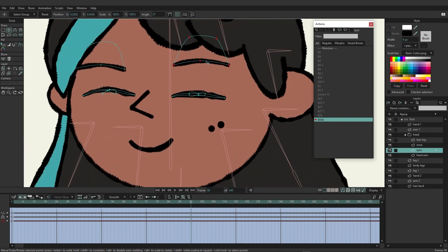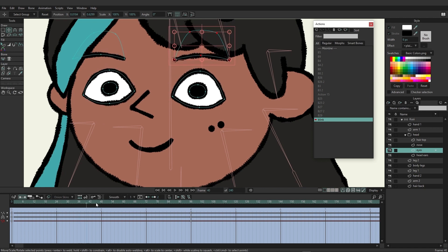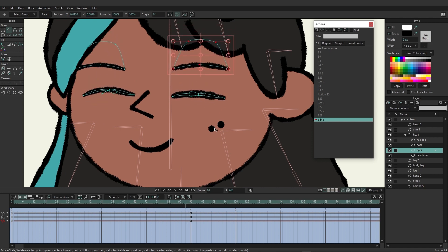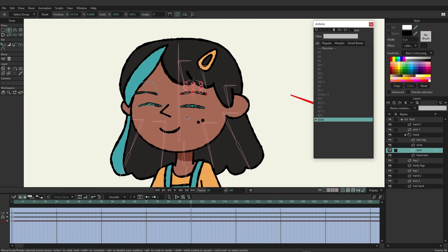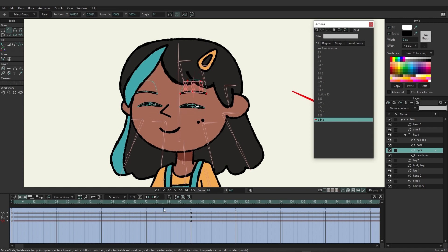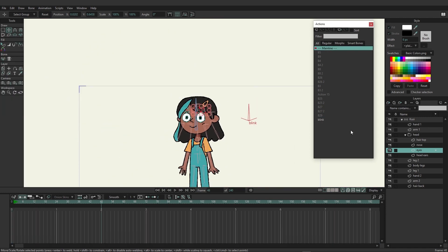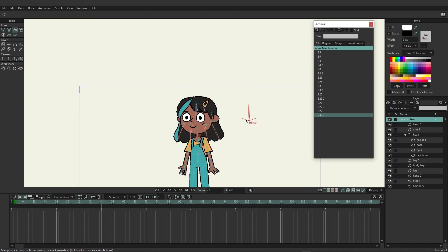You could also grab the eyebrow and move it down. If you want to control more — for example, moving the freckles as the blink occurs — you could do that too. For now, we'll leave it with just the eyes closing animation. Going back to the main timeline and testing it, we can move the blink bone down and see that the eyes are now being controlled by the smart bone.